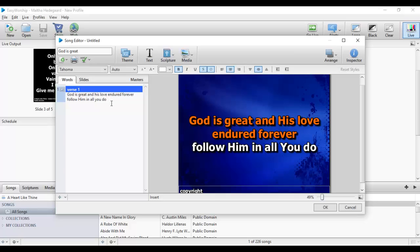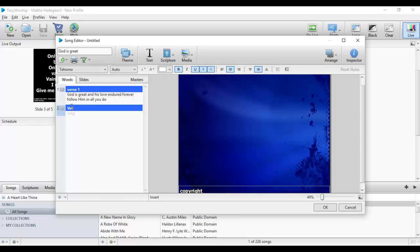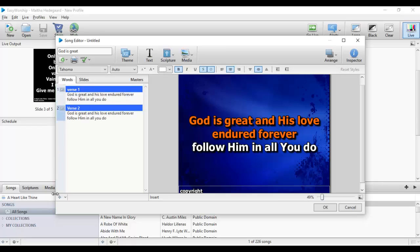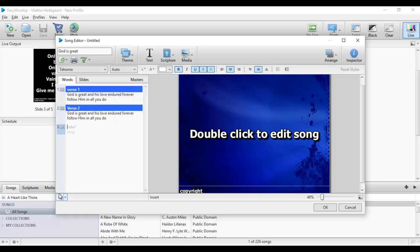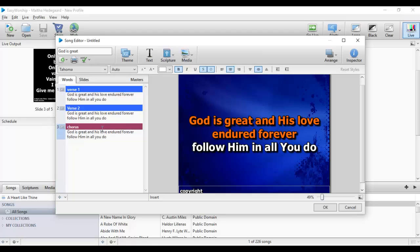Once I am done with a verse, I move to the next level — the next verse. I click on Add and it prompts me to name the new label, such as Verse 2. I can also include another level by clicking the plus sign and naming it 'Chorus'. This is the default color for the chorus section, which helps differentiate between your verses and your chorus. Once done, I click OK.